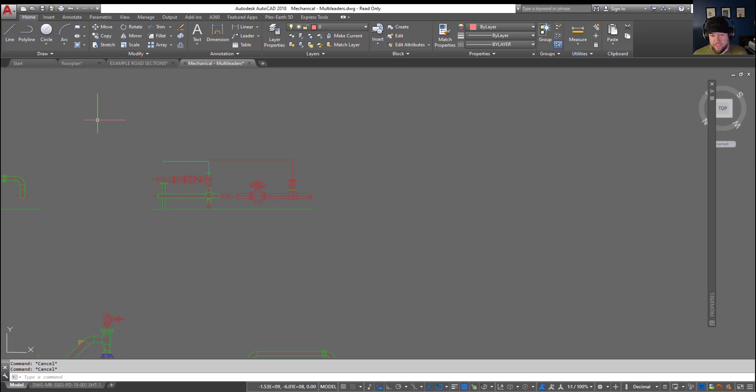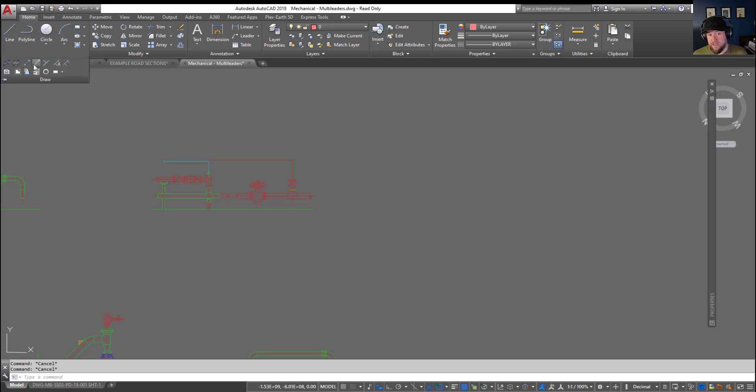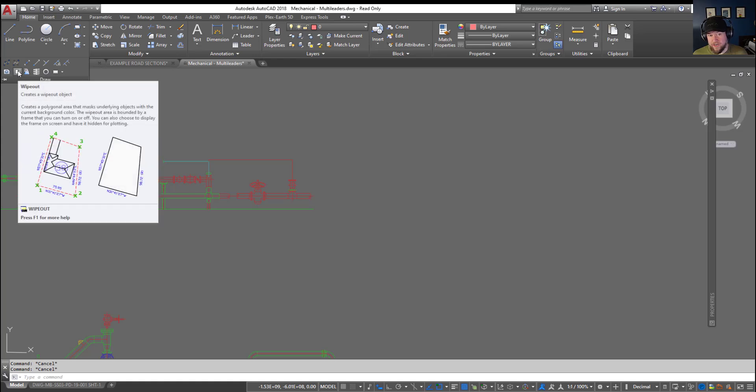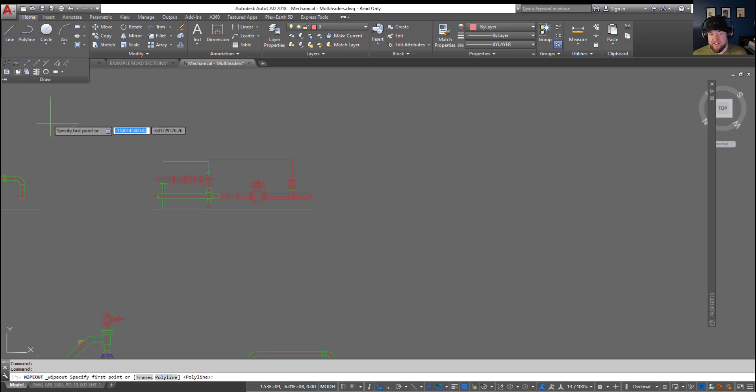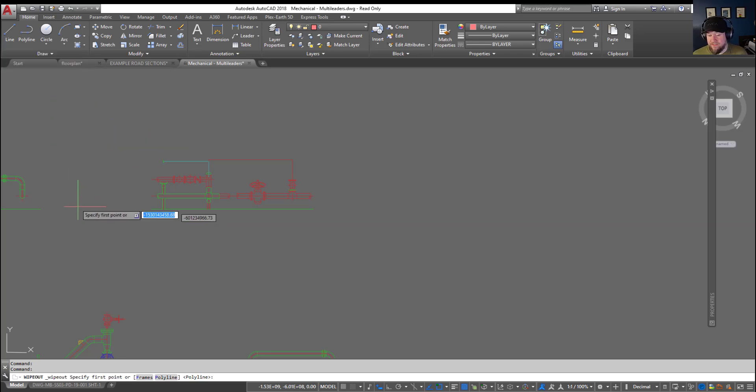To get started, you can simply type in wipeout in the command line and hit enter, or you can go up to the home tab in the ribbon here, click on that draw flyout button, and you can see the icon for it here. It's a little whited out area in your drawing. Clicking on it is going to activate that wipeout command.